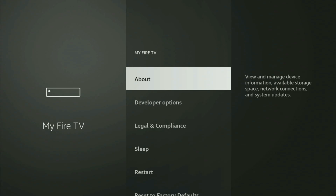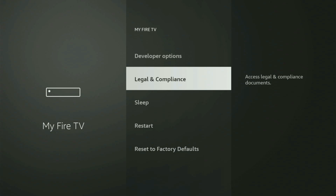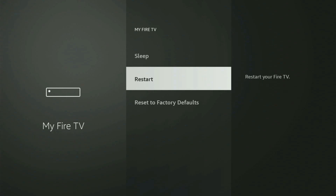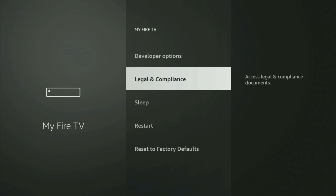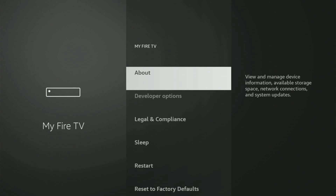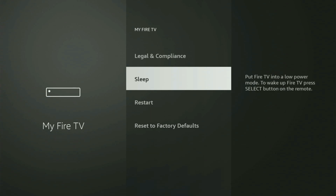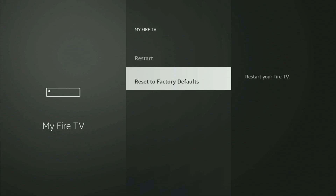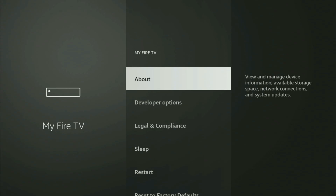On some Fire Sticks, and especially on the new Fire Stick devices, the developer options might be hidden by default. So if that's the case and you can't find developer options anywhere, there's no need to worry, because it's pretty easy to make them appear.